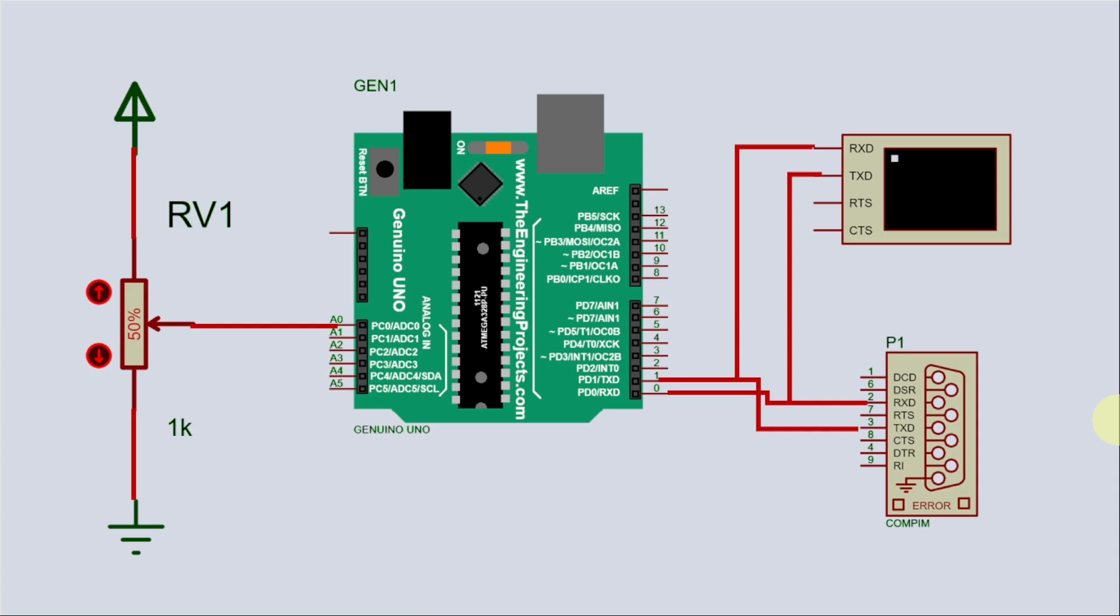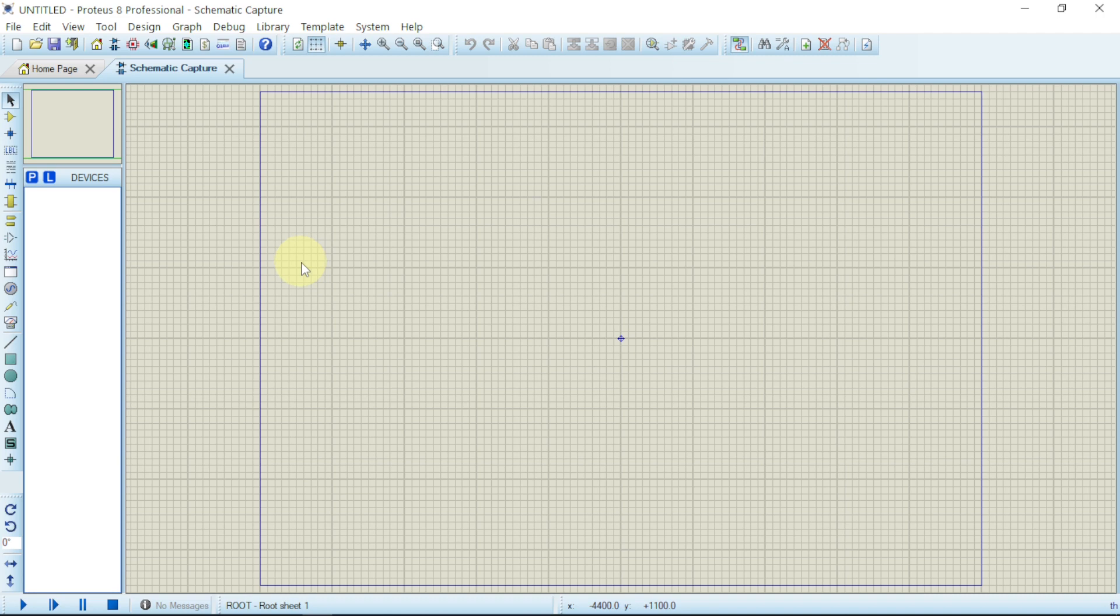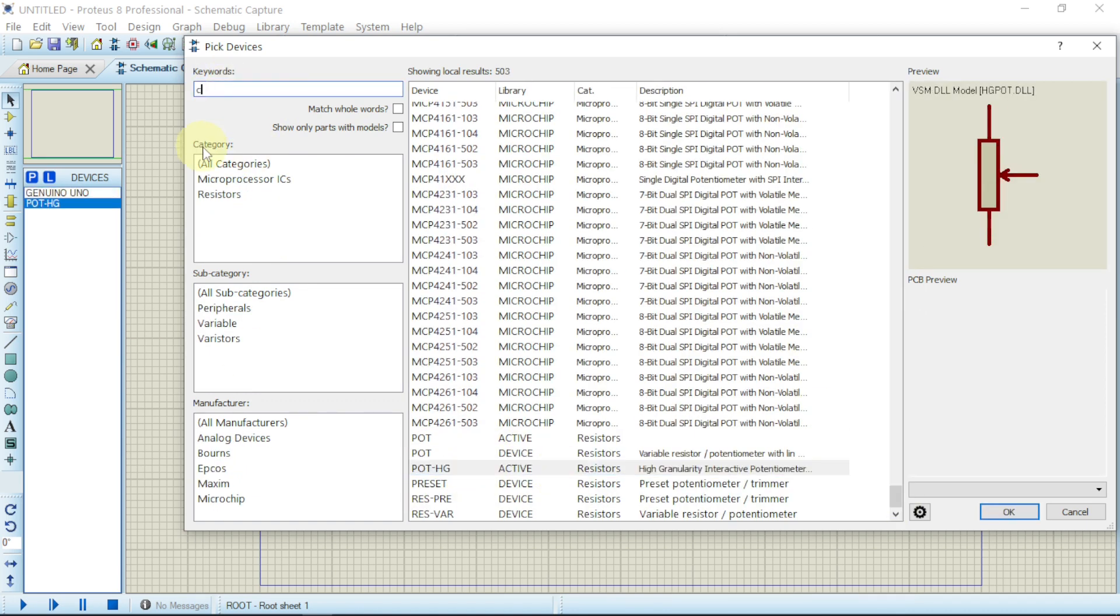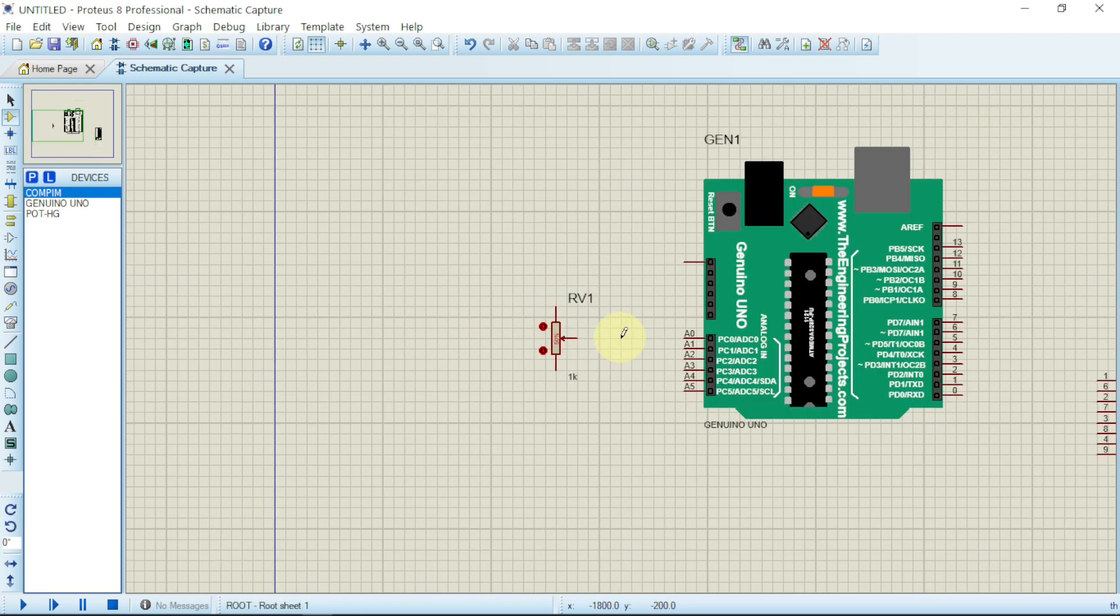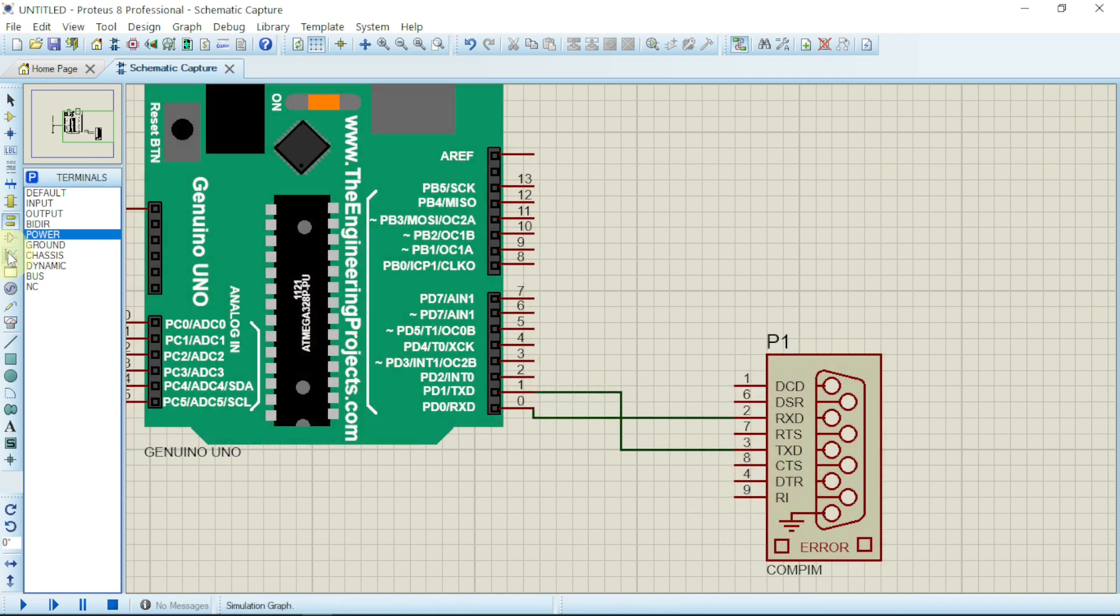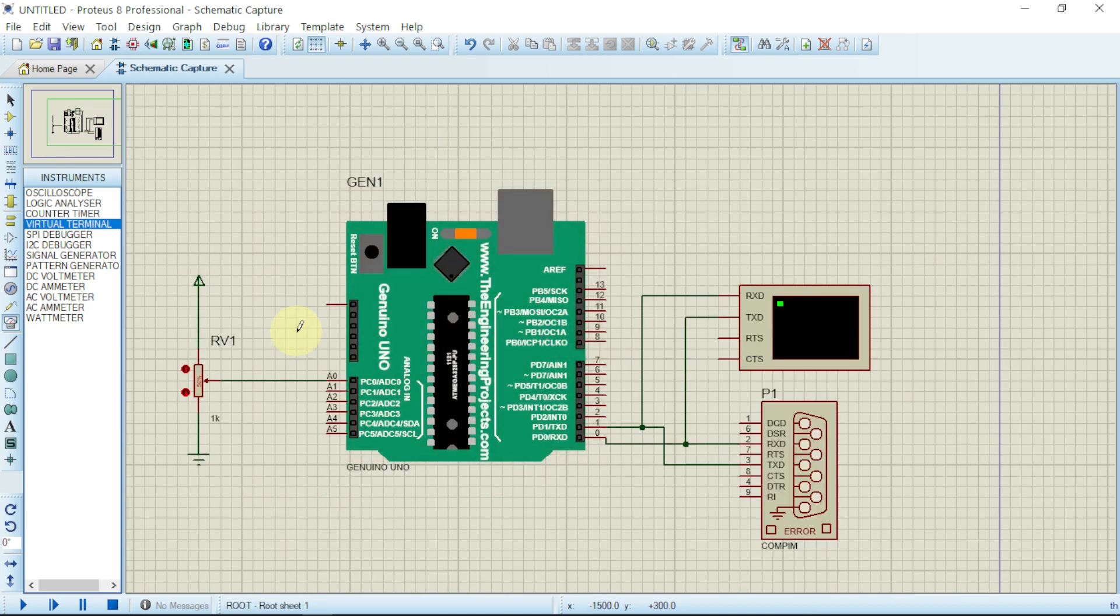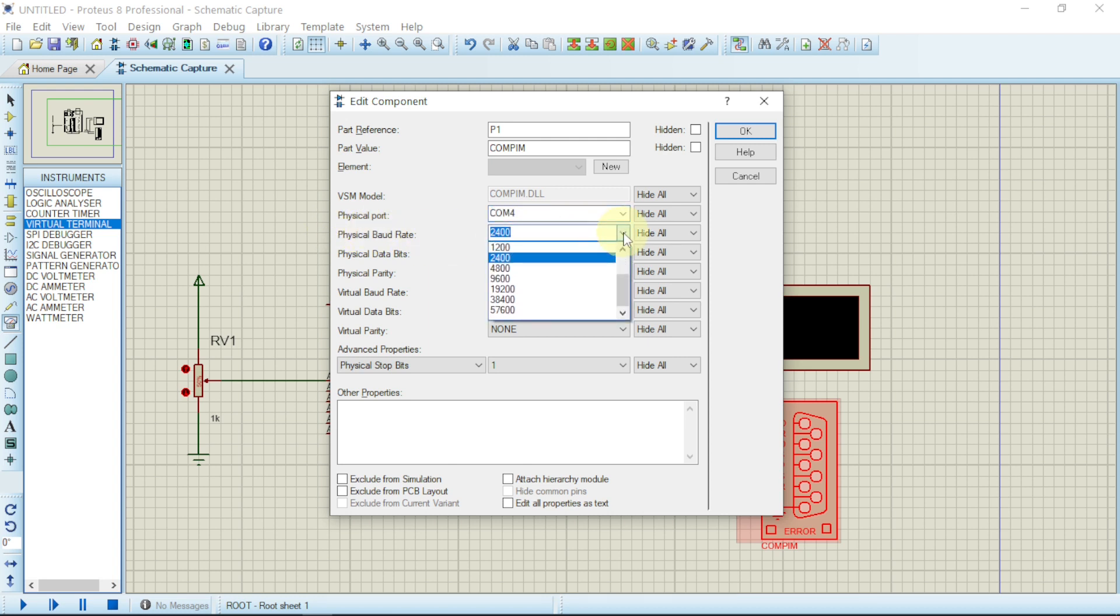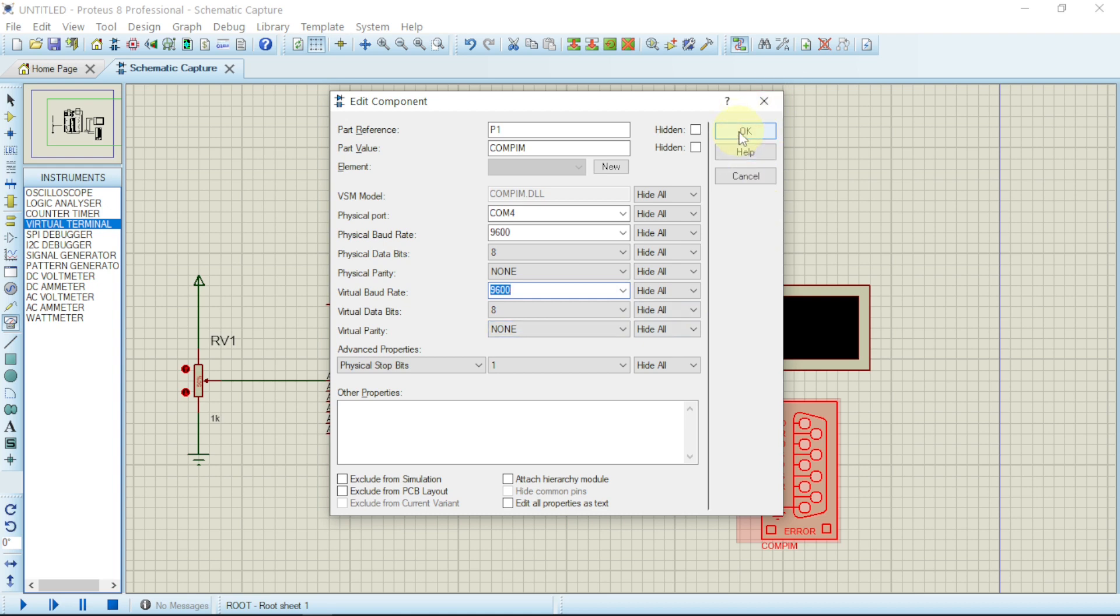Now let us find our components and connect them in the schematic capture. Now it's time for us to edit our COM0COM pin. Double-click on it. We said that COM4 will be coming for Proteus, so click on COM4. Try to connect the baud rate. If you click on the baud rate, we are going to use 9600, same thing here 9600. Click on okay.